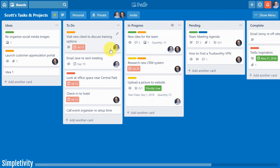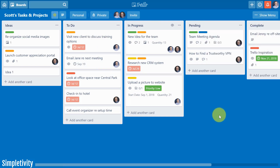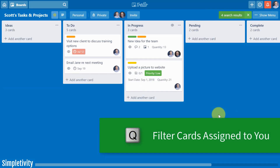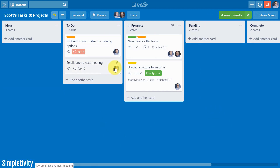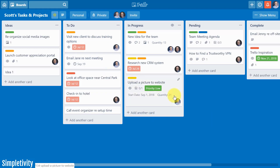One last shortcut I want to share when it comes to assigning people is if you want to filter out the cards that are only assigned to you. You may be familiar with going to the menu, going to the search cards feature, and then selecting yourself — but there's a much simpler way. If you select Q on your keyboard, Q is going to quickly filter all of the cards on your board. Here we can see there are four cards assigned to me. I can toggle that back and forth as much as I like, and if I hit Q again I go back to seeing every other card on the board. Q to filter cards assigned to you.